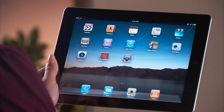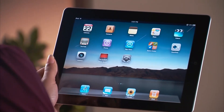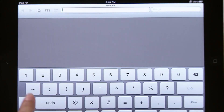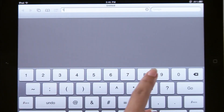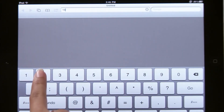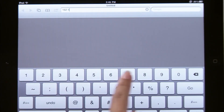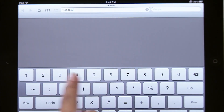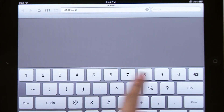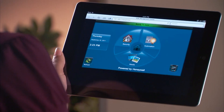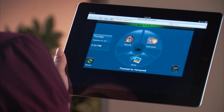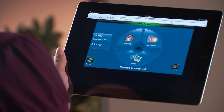Navigate to your iPad desktop screen and select the Safari browser. In the URL entry window, enter the IP address you noted from the Tuxedo Touch. Your iPad should now display a home screen similar to the Tuxedo Touch home screen.